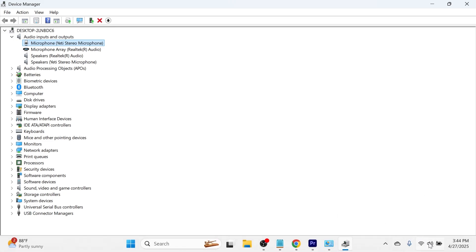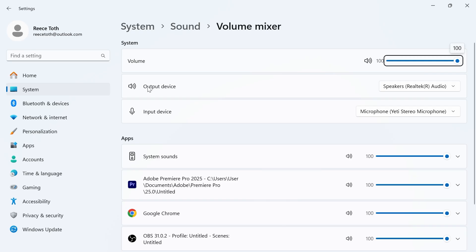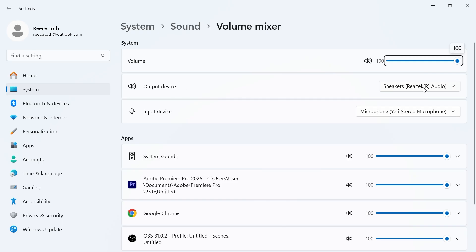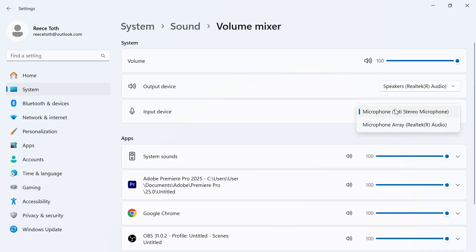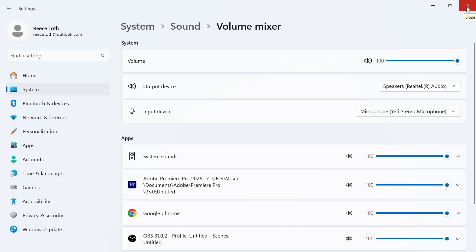If it's still not working right click again on your volume icon and select open volume mixer. Next to the output device this is where you want to select your laptop speakers or headphones. Next to the input device make sure your microphone is selected and then we can close out of this window.